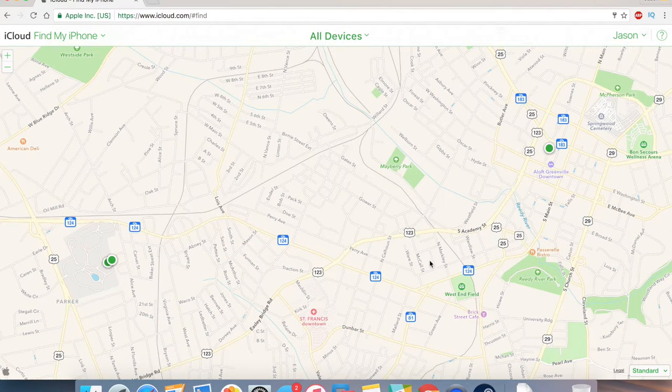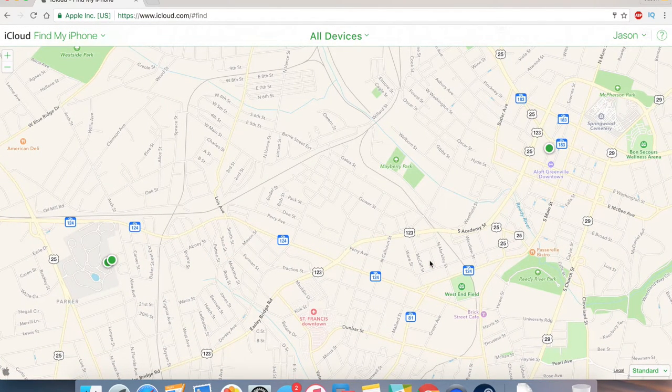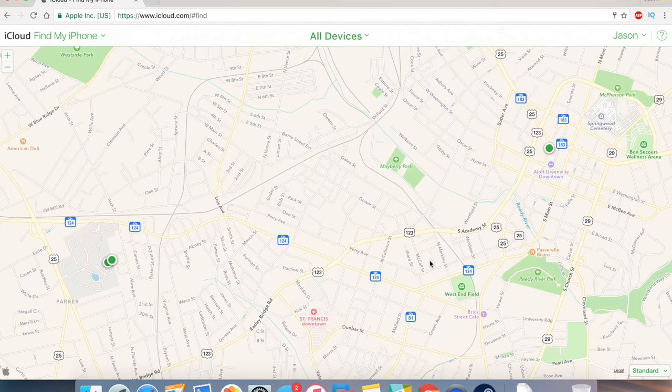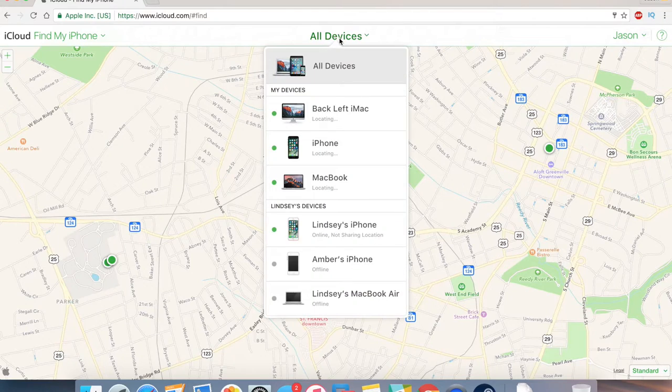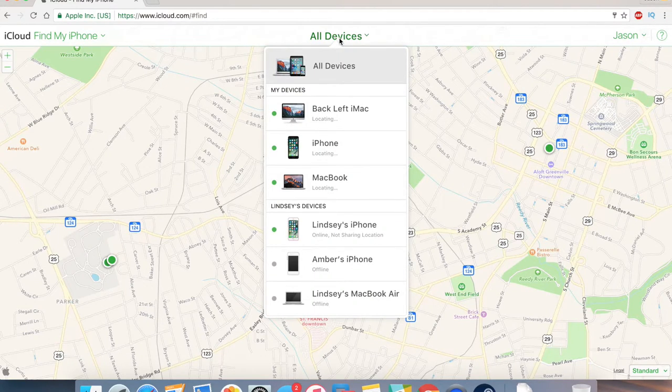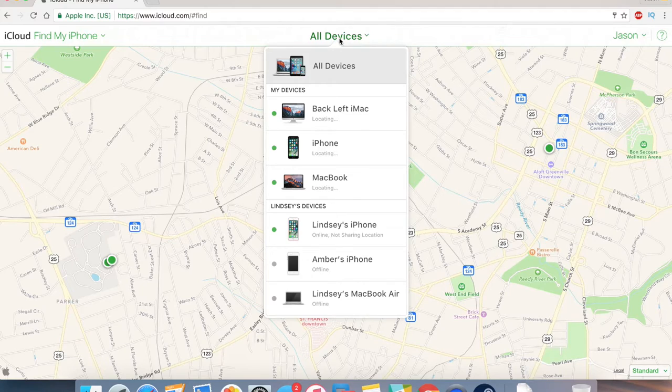With Find My iPhone on, you can log into your iCloud account via iCloud.com or from another device and see on a map where your phone is. This does, obviously, require an internet connection, but if your phone is ever lost or stolen, you can track it through here.